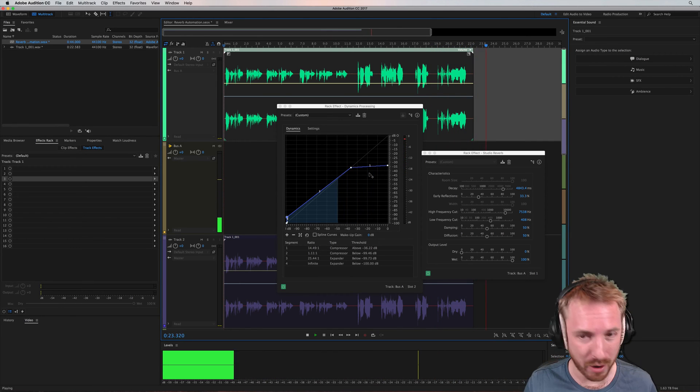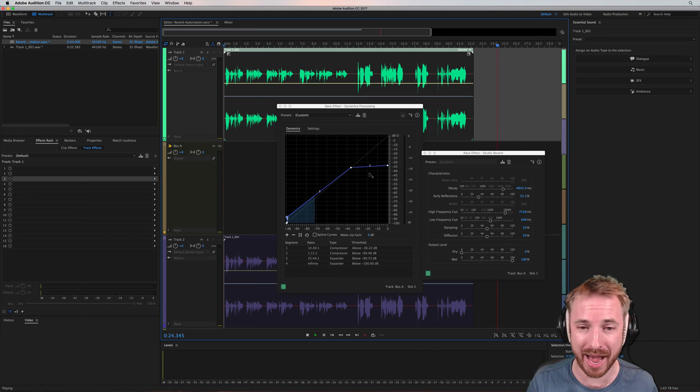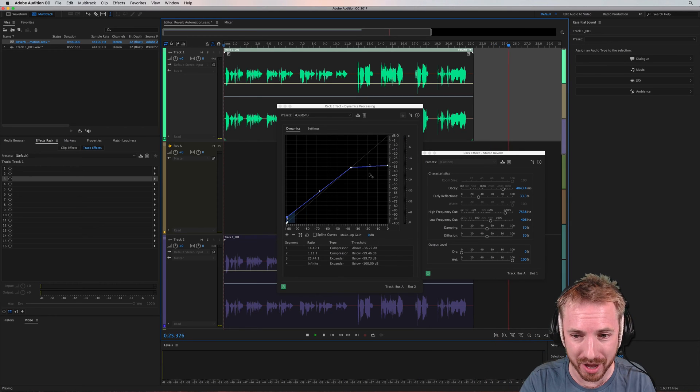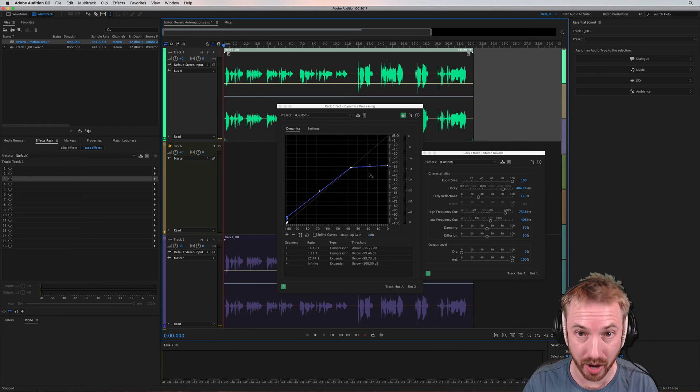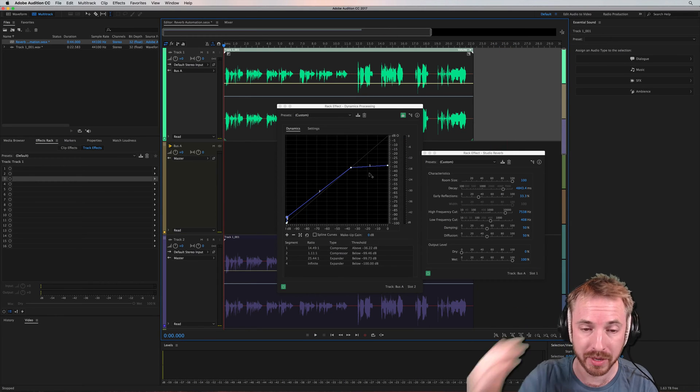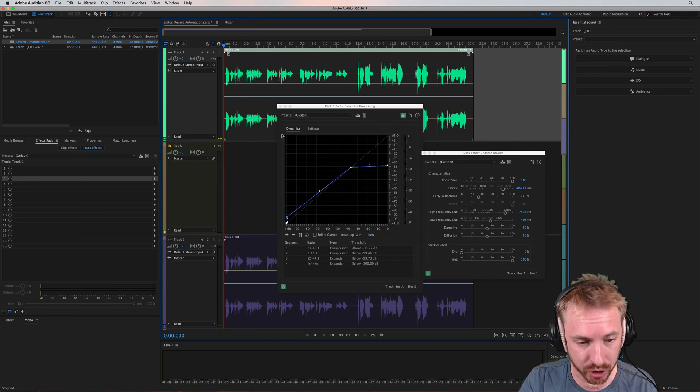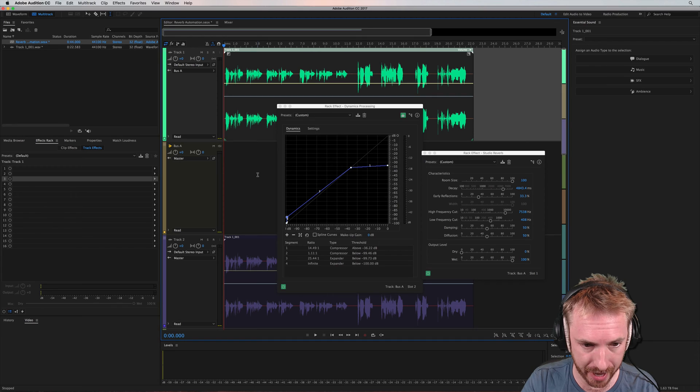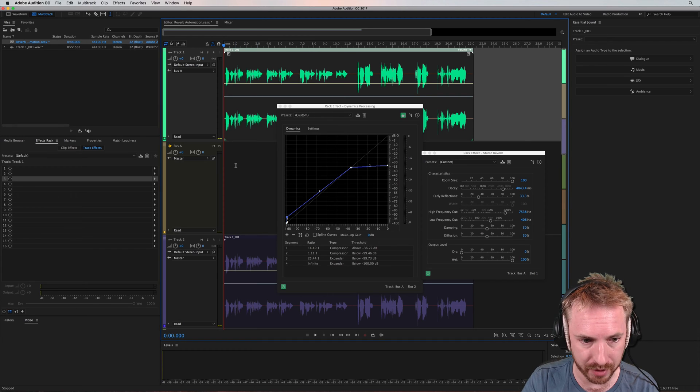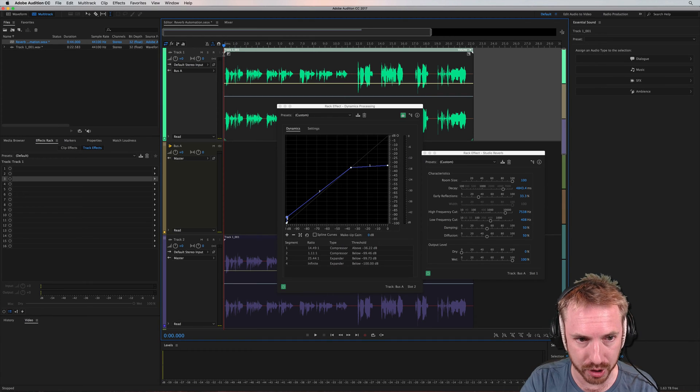So hear how the reverb pops up as I am not talking, but when I am talking, the reverb ducks down. So what have I done there? Well, I've done a few things. First of all, on this track here, track one,